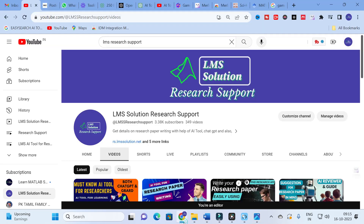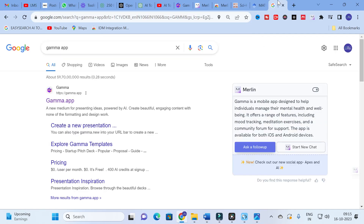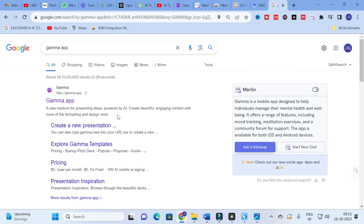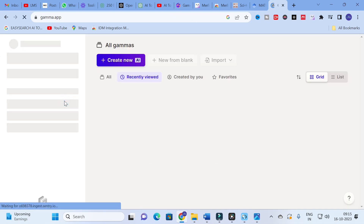Moving on to today's video, the tool we are going to discuss is the GAMMA app. It is a new medium for presenting ideas powered by AI — create beautiful and engaging content without the formatting and design work. Just click on GAMMA AI.